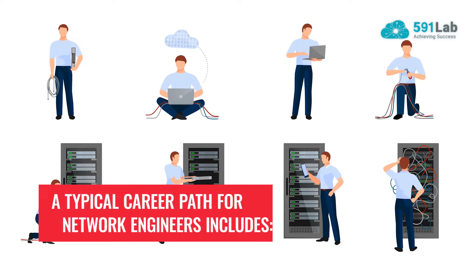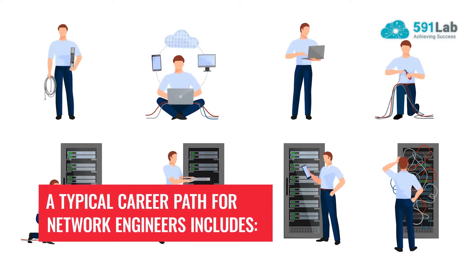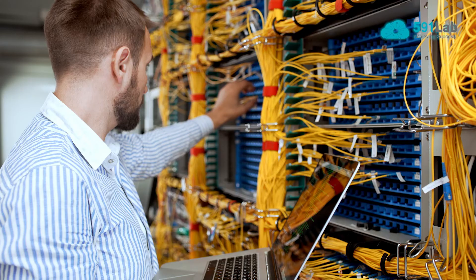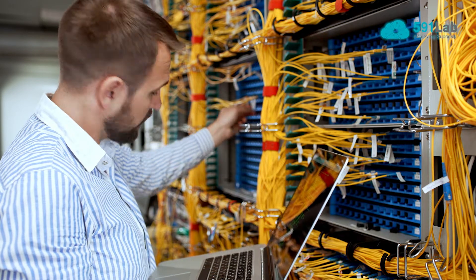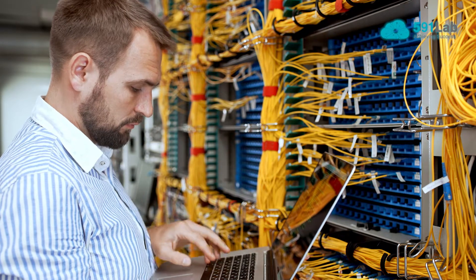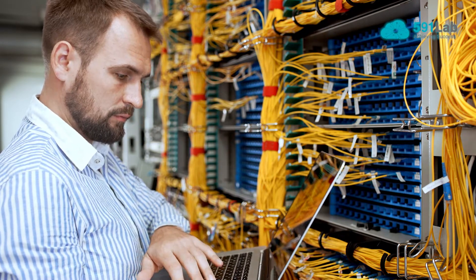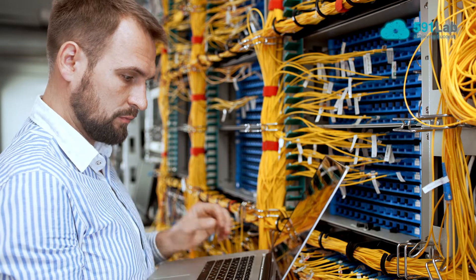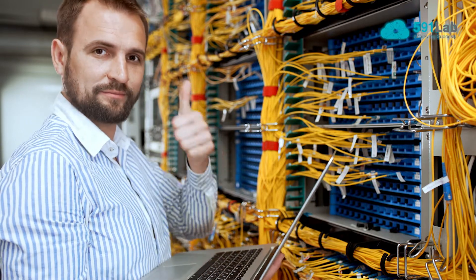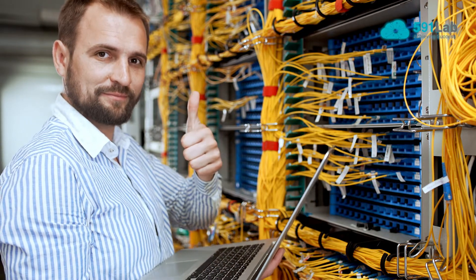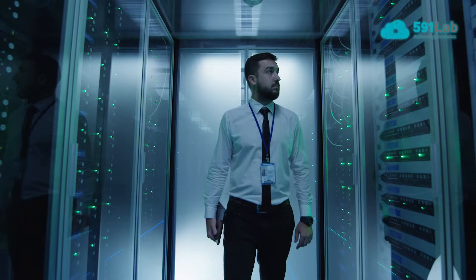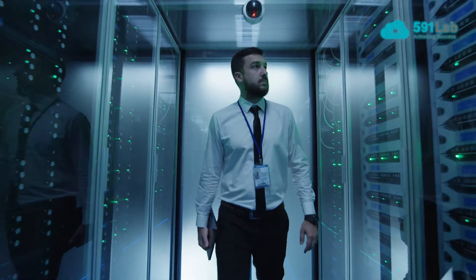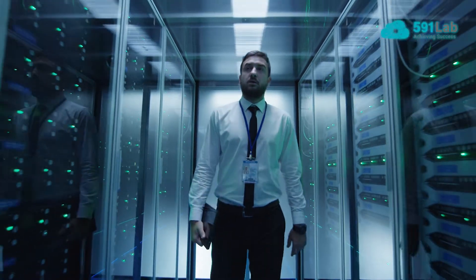A typical career path for network engineers includes coordinating installation of wireless and wired network equipment, monitoring network traffic patterns, inspecting equipment for potential problems, setting up backup power systems, and working on disaster planning.